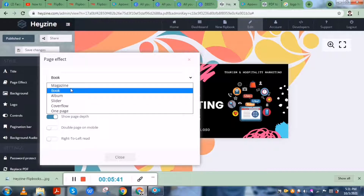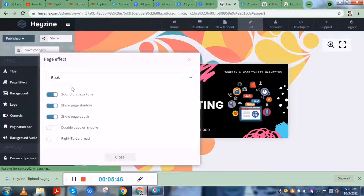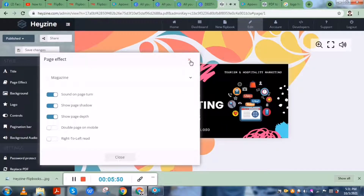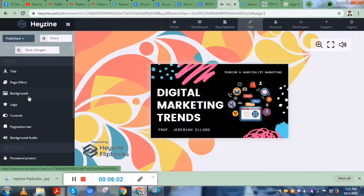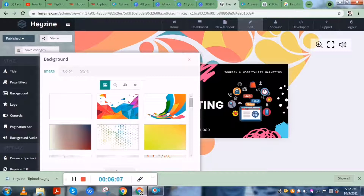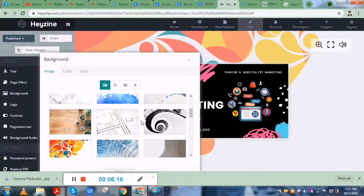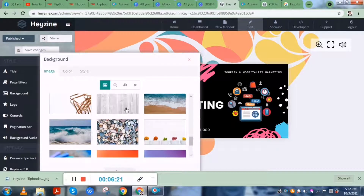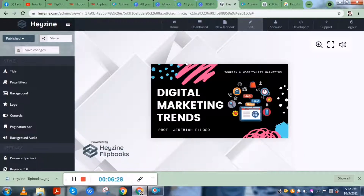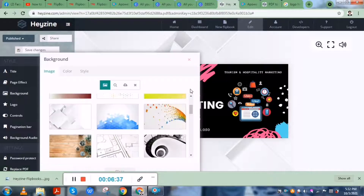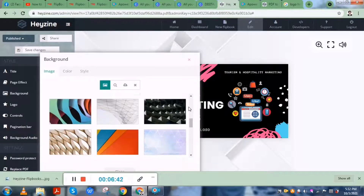Usually for my presentations I use either the magazine or book type. For a magazine, the flipping sound is much softer compared to a book type, where the cover page has a harder sound effect. For the background, there are various templates to choose from. I'll be using a simpler, more neutral background because the presentation is already very colorful.